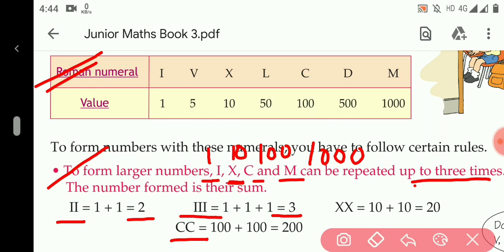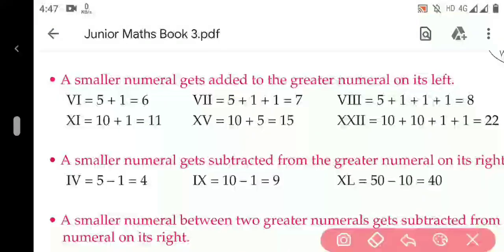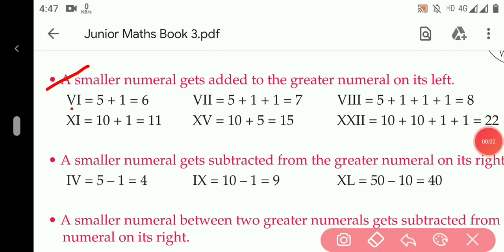Rule number two is: whenever a greater numeral is placed on the left side of the smaller numeral, they both will be added. For example, in VI, V is the greater numeral and I is the smaller numeral. V is placed on the left side of the smaller numeral, so they both will be added.